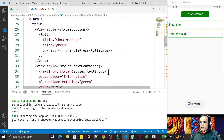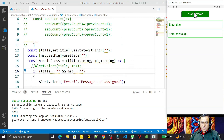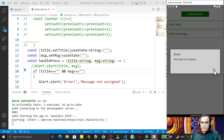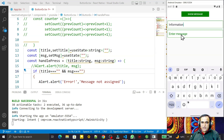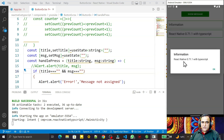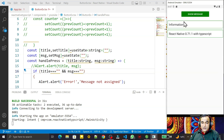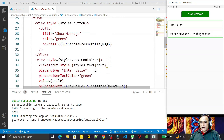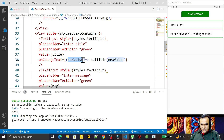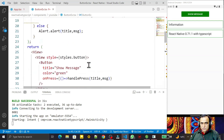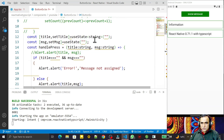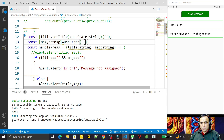Now let's test it. I click 'Show Message' and you see the error 'message not assigned' appears when fields are empty. Then I enter 'Title Information' and 'React Native 0.71.1 with TypeScript' and press the button — you see the alert shows 'Information: React Native 0.71.1 with TypeScript'. The text I'm typing is being captured via TextInput and stored using setTitle and setMsg.